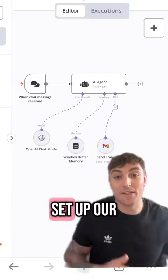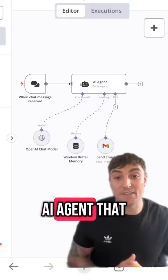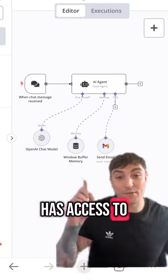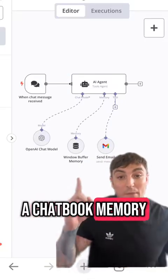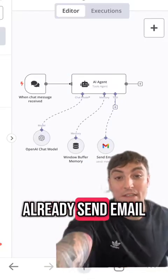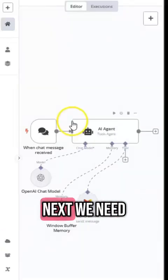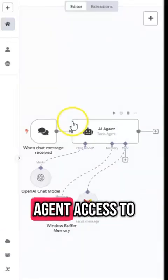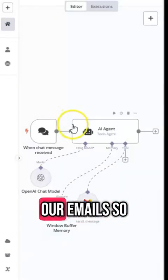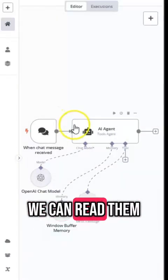So we've already set up our AI agent that has access to a chatbot, memory, and it can already send emails. Next we need to give our agent access to our emails so we can read them.